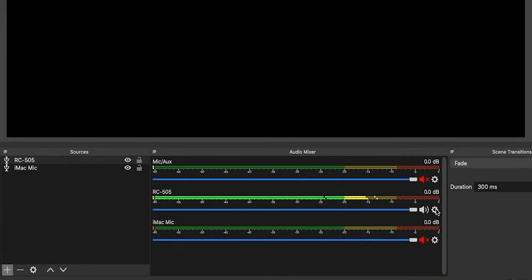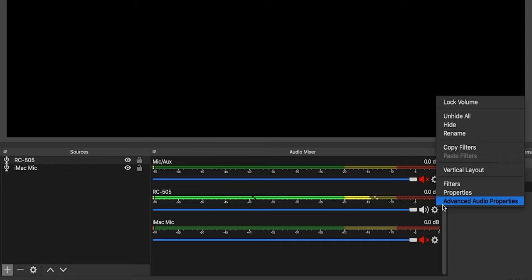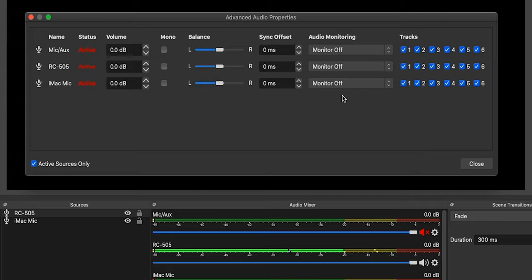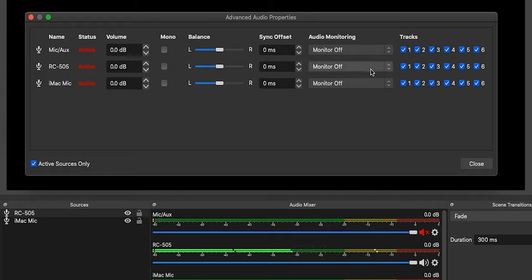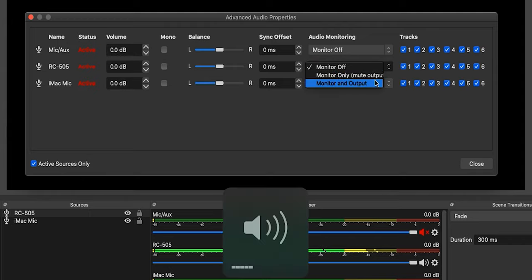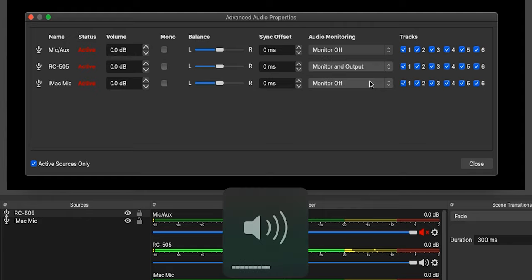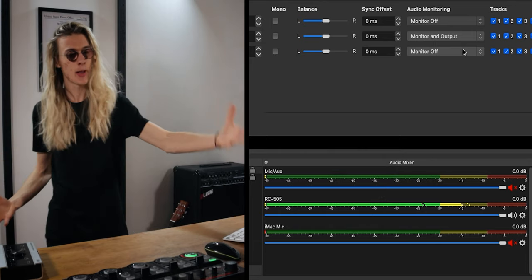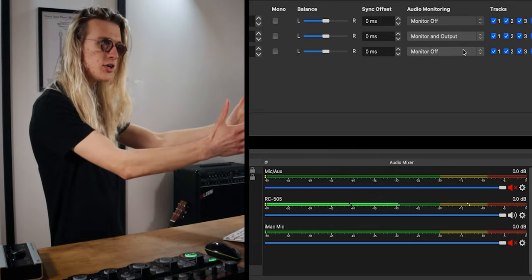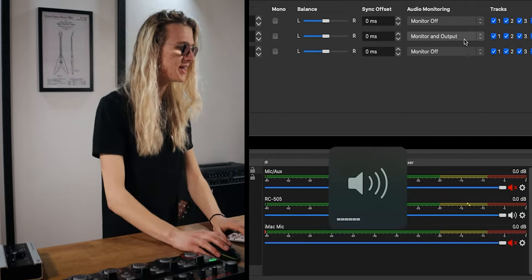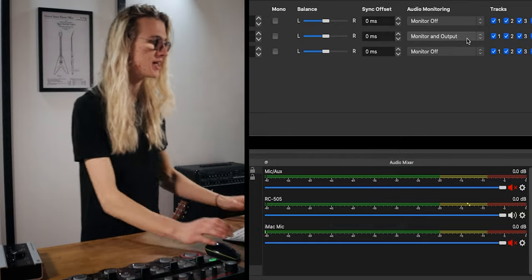We're going to click this little cog icon here and open up advanced audio properties. Inside advanced audio properties, we have audio monitoring. By default it's set to off, but we can change this — we are going to change our RC-505 audio monitoring to 'monitor and output.' I'll turn my Mac down a little bit so it doesn't blow my ears off. As you can hear, my loop pedal is now streaming out of my computer via the audio monitoring option, which is a handy feature for checking your levels.